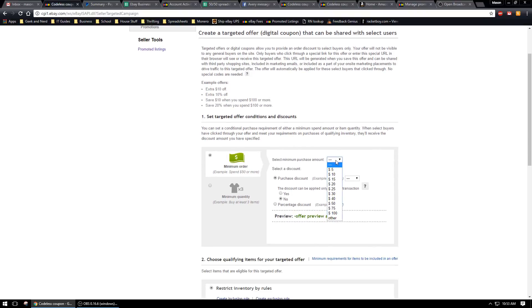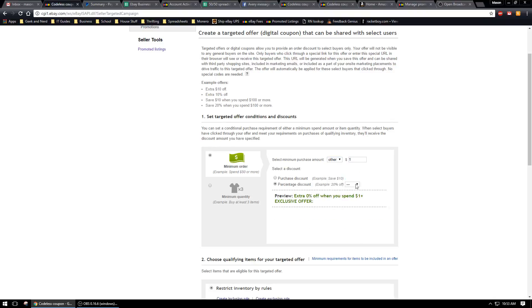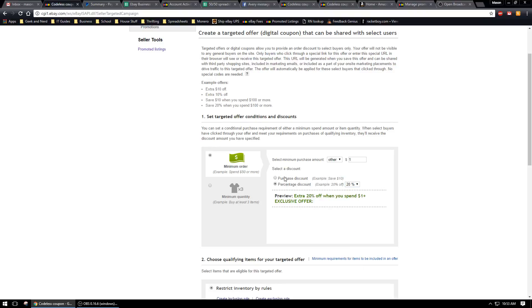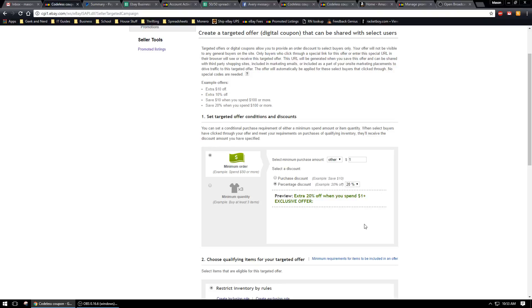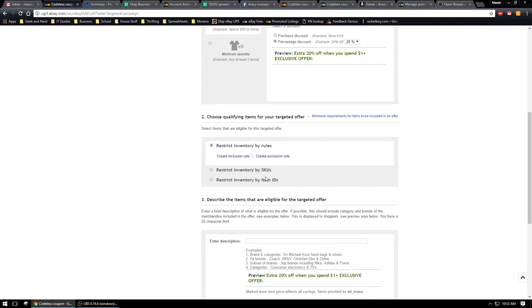You can give a minimum quantity or minimum order just like any other promotion. I usually just do a minimum of one dollar. Let's say you want to give friends and family 20% off. You can do a purchase discount or a percentage discount. I just do a percentage. I like to give friends and family 20% off.